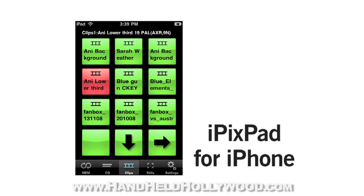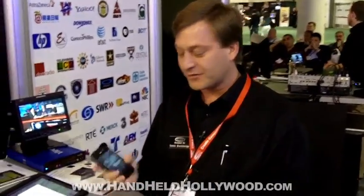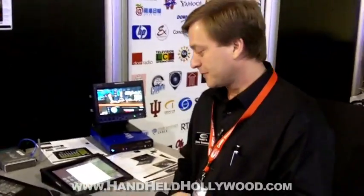We also have an iPhone version — it's actually free on the Apple Store. You can download it and change graphics, clips, memories, anything you want to do. It's a great adjunct to the iPad full control panel. The price point for the iPad app is $199 and it's available now on the store.